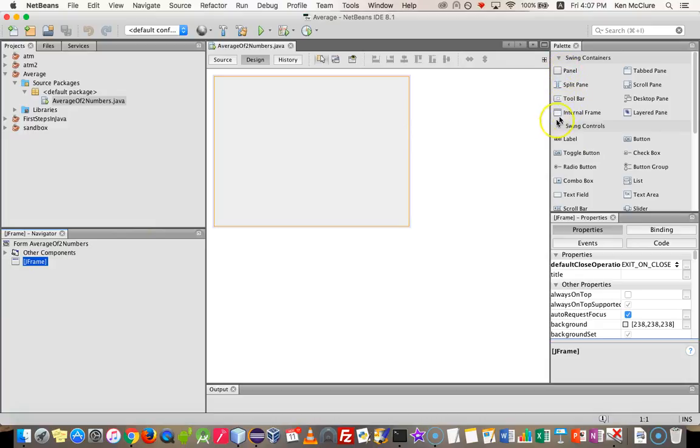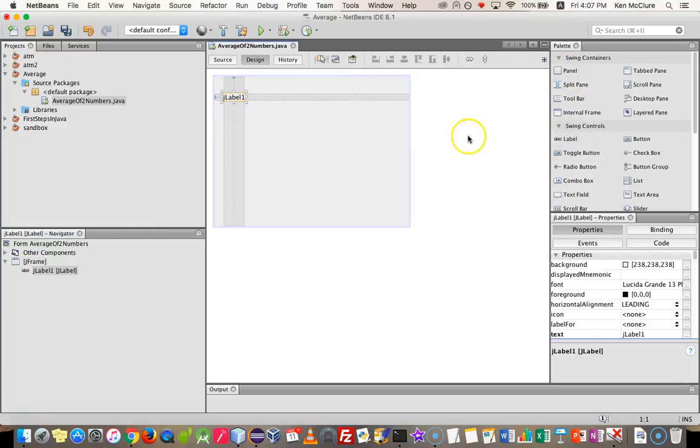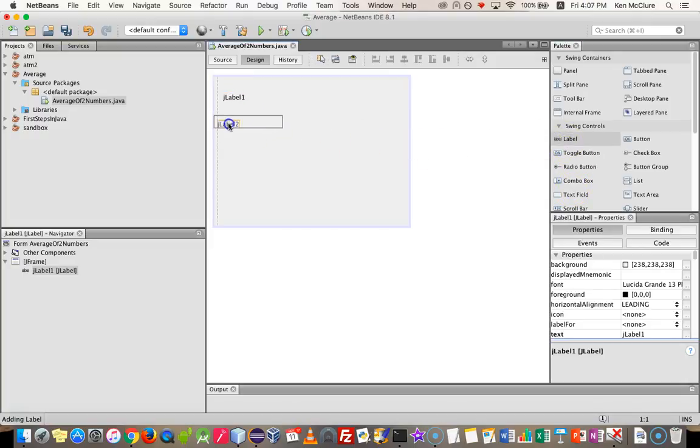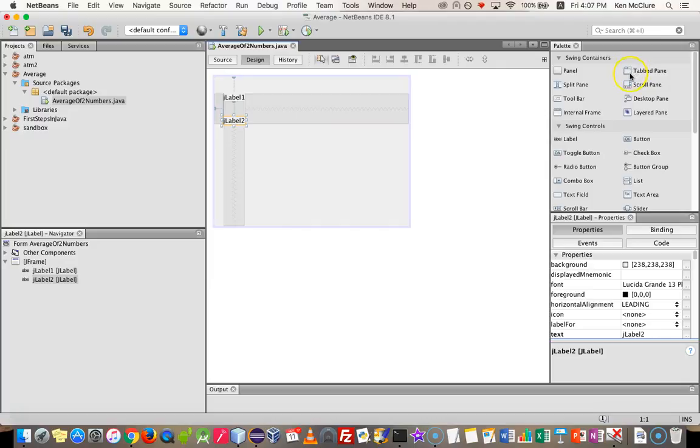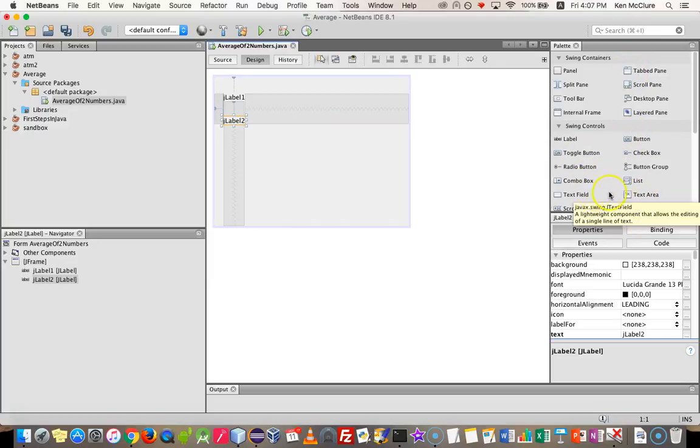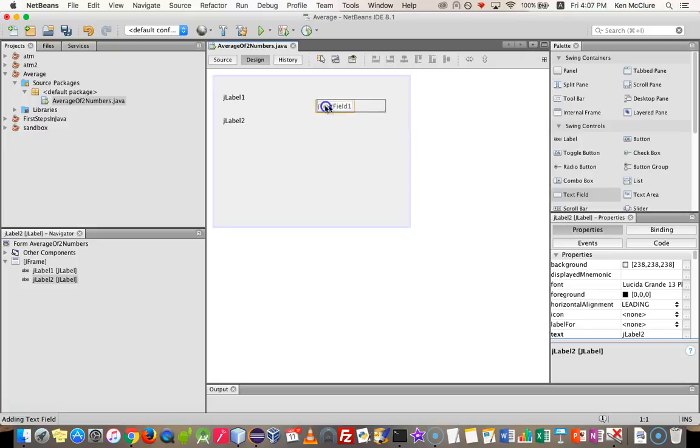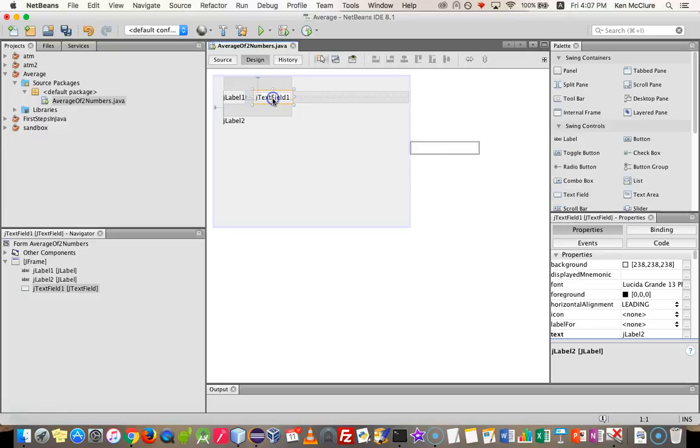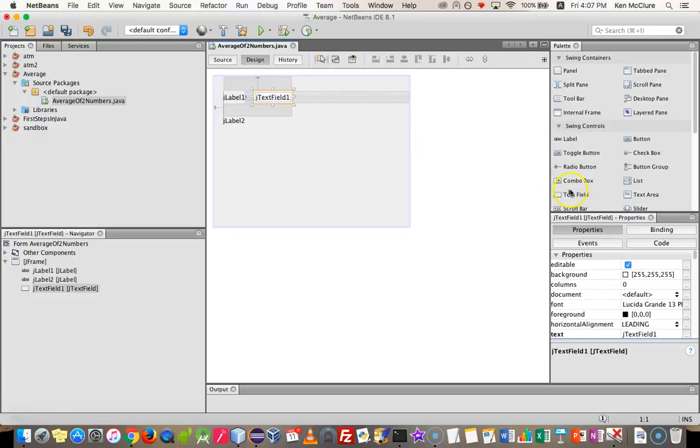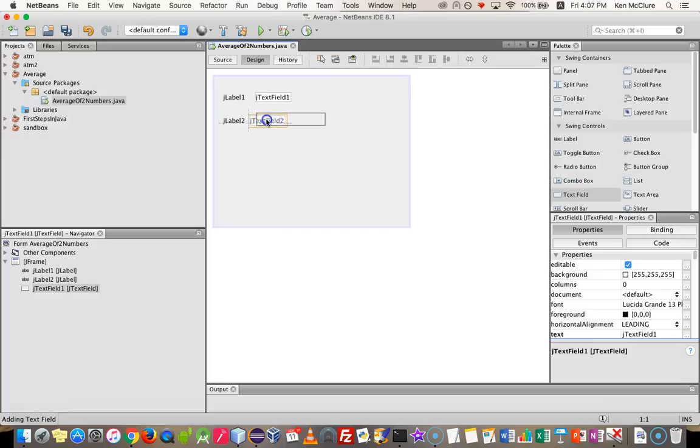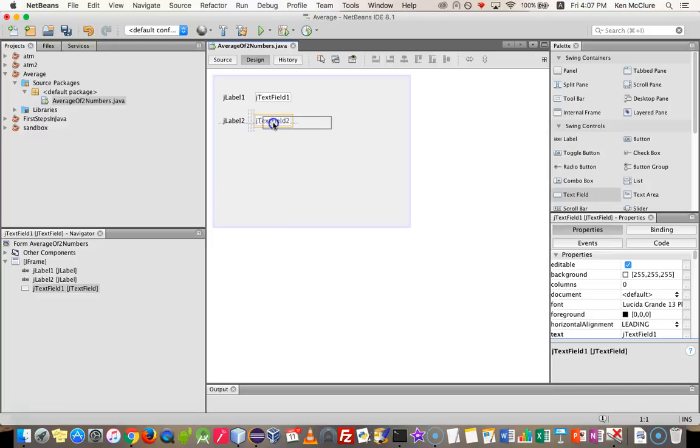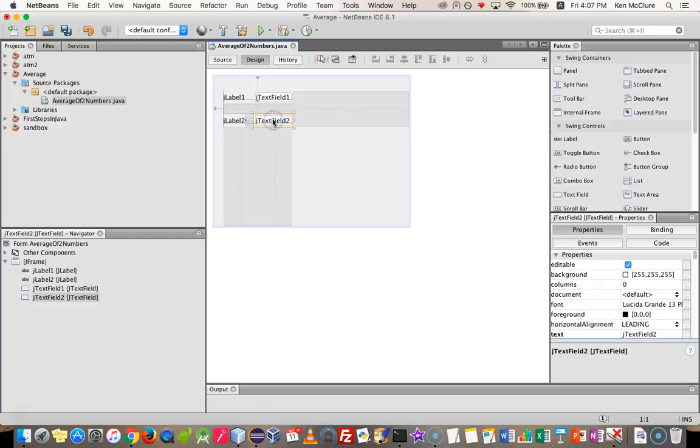I'm going to put in two labels. And beside those two labels, I'm going to locate two text fields, which are going to go right there. You'll see that as I move things around, NetBeans suggests when things are lined up with those little lines that appear.